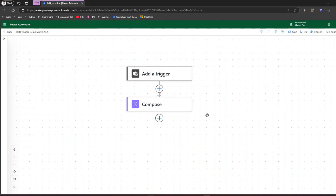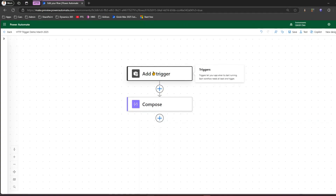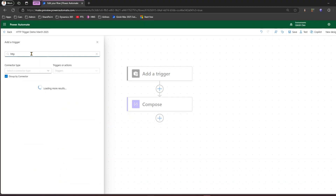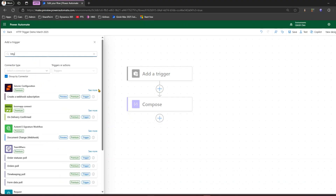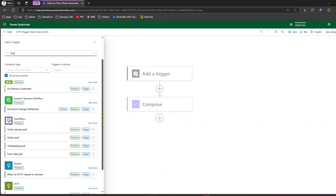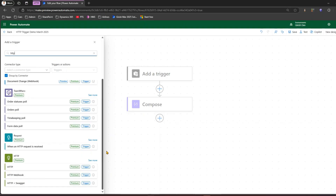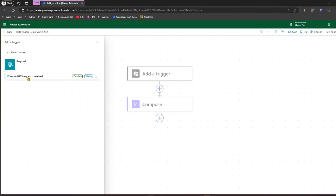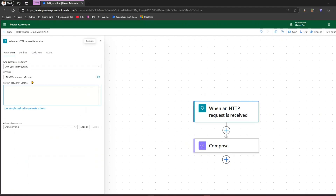I'll click delete to remove that trigger. You cannot have a flow without a trigger, so I'll click 'add a trigger' and from the options I'll type 'http'. I should be able to see different HTTP triggers. You have a section called HTTP with an option called Request. I'll pick up this premium trigger — if I click 'see more' there is only one option: 'When an HTTP request is received'.